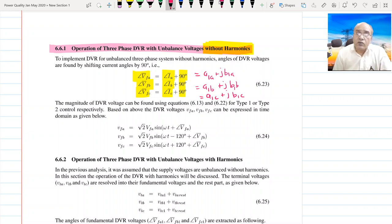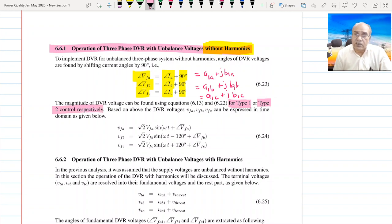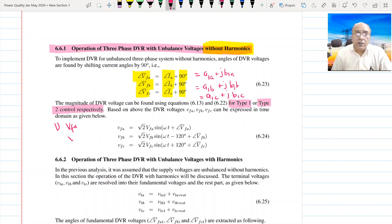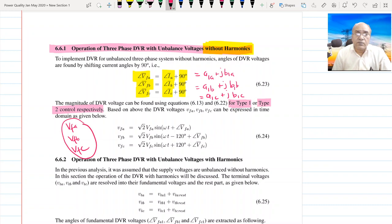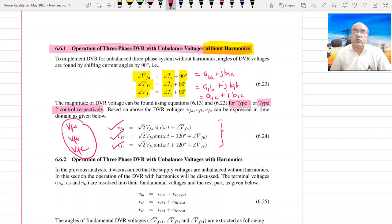Then we solve three voltage quality equations — either using Type 1 or Type 2 control, depending upon the availability of parameters. Using Type 1 or Type 2 control we solve for the RMS values VfA, VfB, and VfC. Once we know VfA, VfB, VfC, using the phase angle information we can construct the time-domain expressions for VfA, VfB, and VfC.